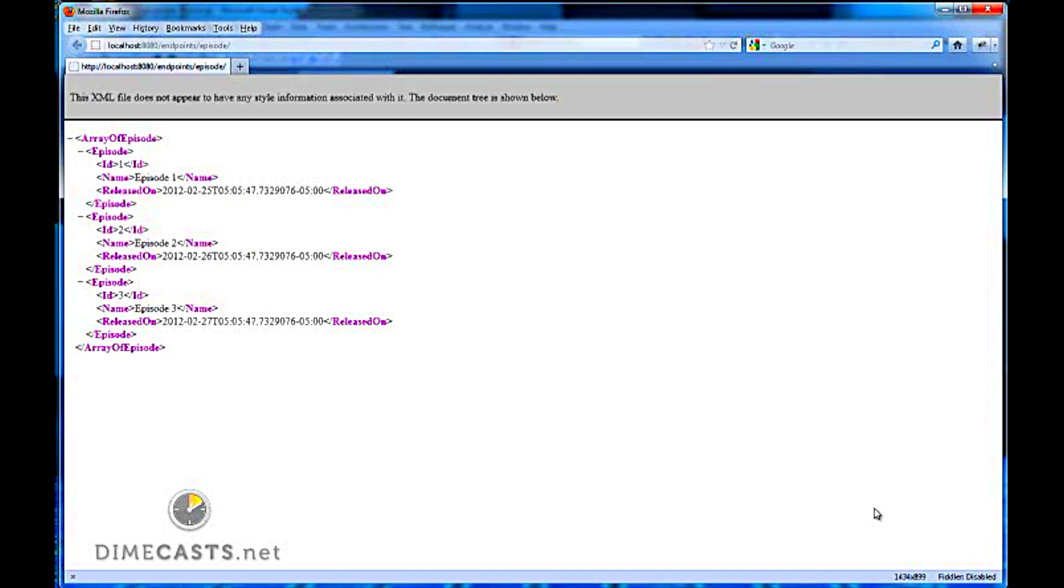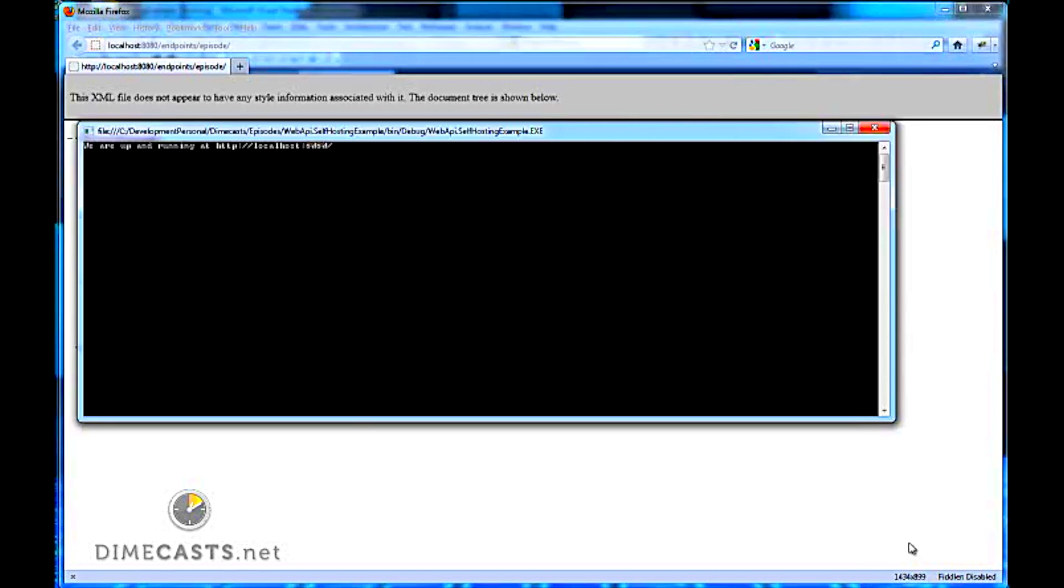If you want to use something like JSON, very simple. All we need to do, or the best way to do this, is just simply remove the XML formatter so we can just use JSON. So let's go ahead and do that.